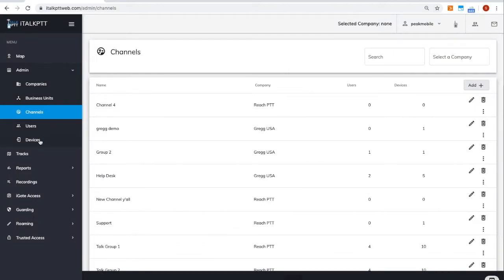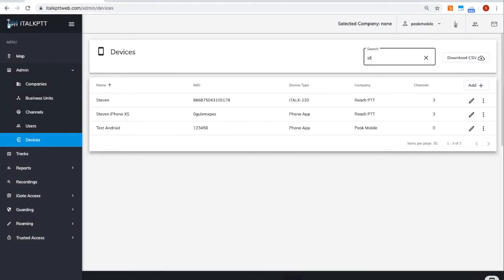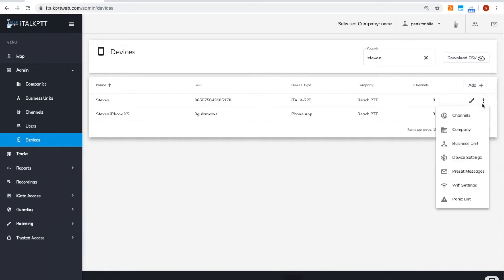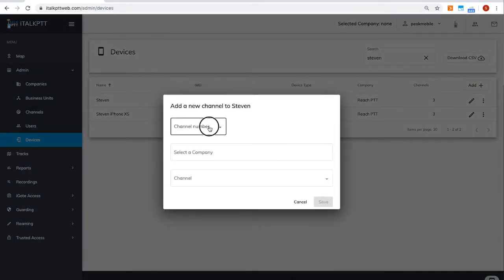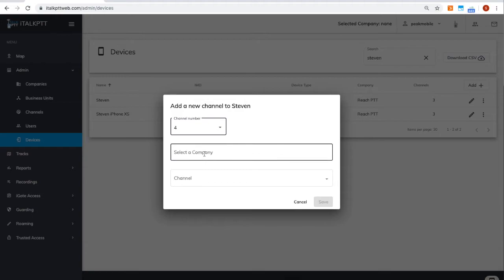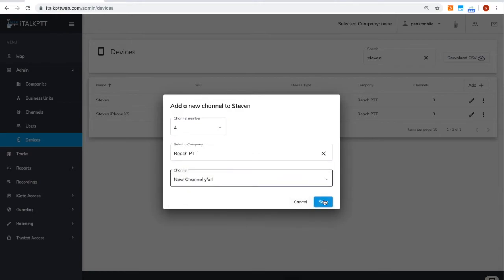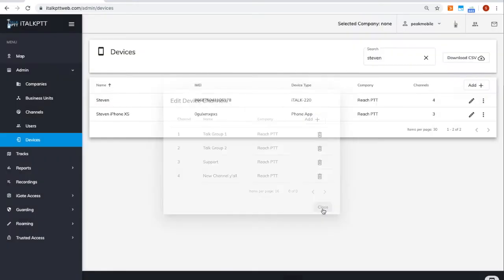You can add a device to your newly created channel by going to the devices list, finding the device you want to add the channel to, click on the three dots, hit channels, hit add, go find the channel selector you want it to be, and add that newly created channel. It's now on the radio.